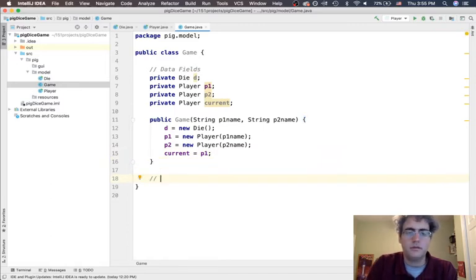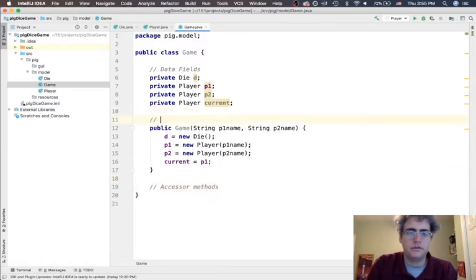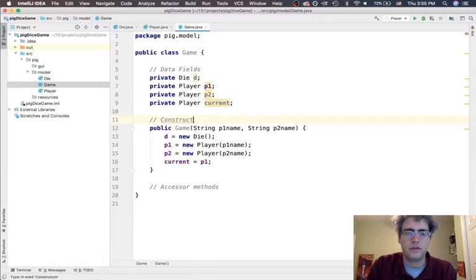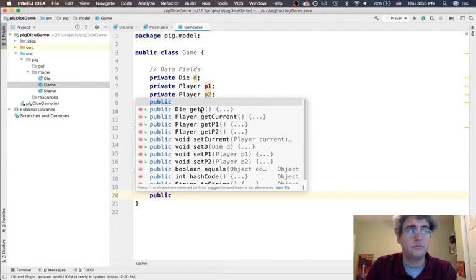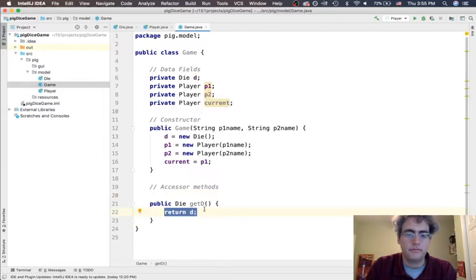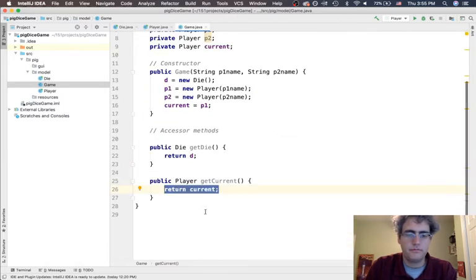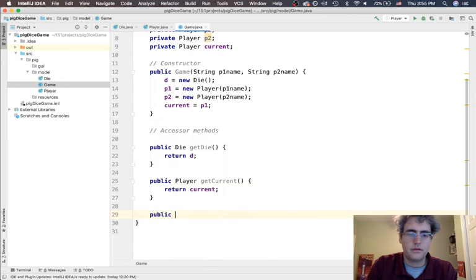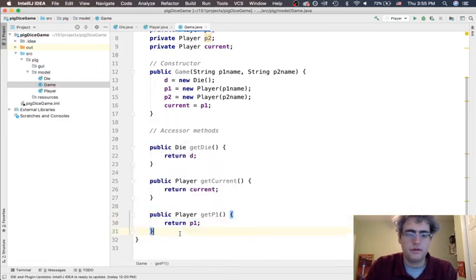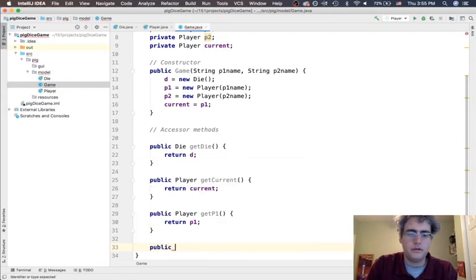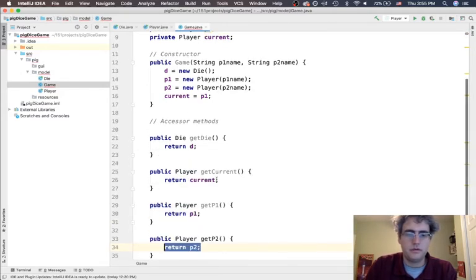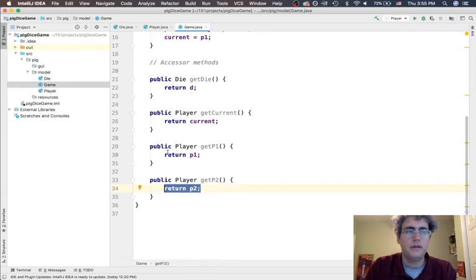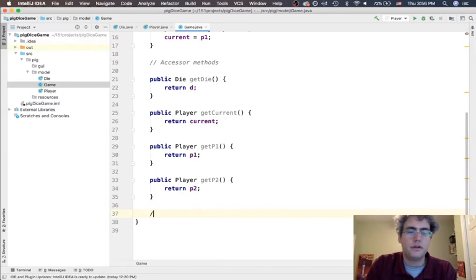Next thing we want - we want access to everything. So here's our accessor methods. Don't forget this one is the constructor that we're making. Let's get the die, get current player, get p1, and get p2. This is going to let somebody else look at the different pieces, store things inside the player's numbers if we want to, but really the game should be taking care of all that.